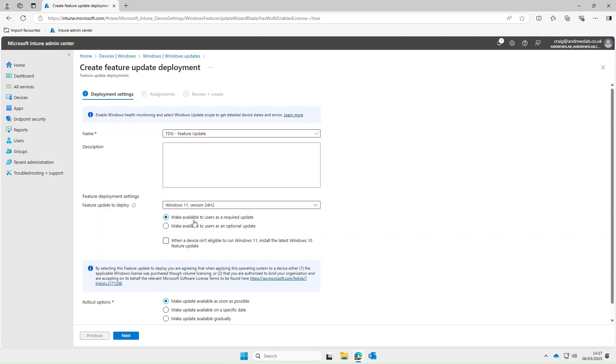So then we've got the option of make available to users as a required update or optional. I'll have to keep that control again so I'm going to select required.